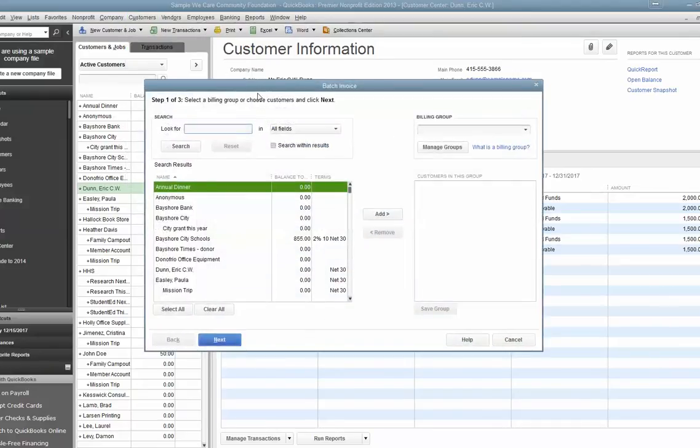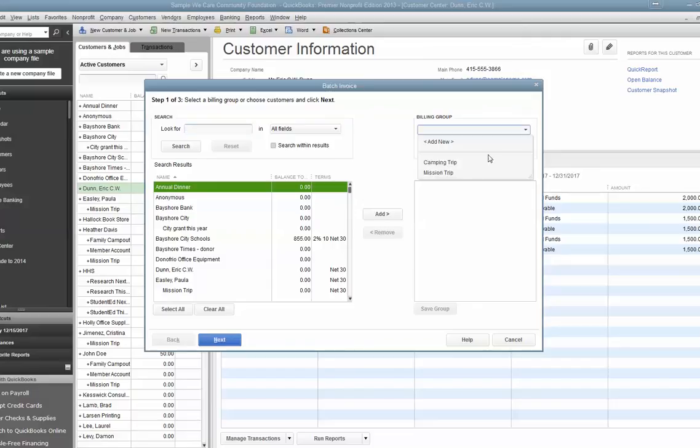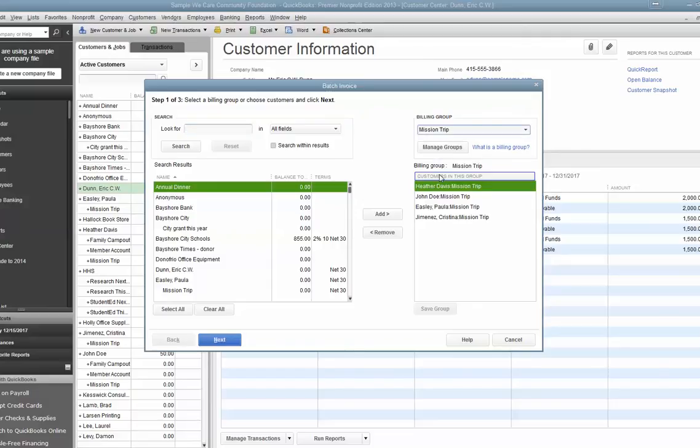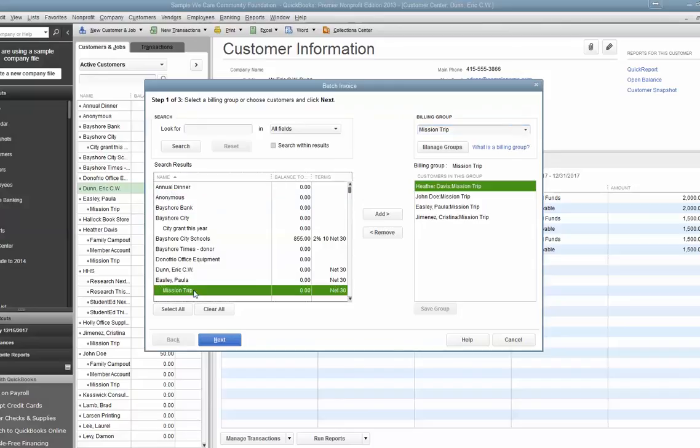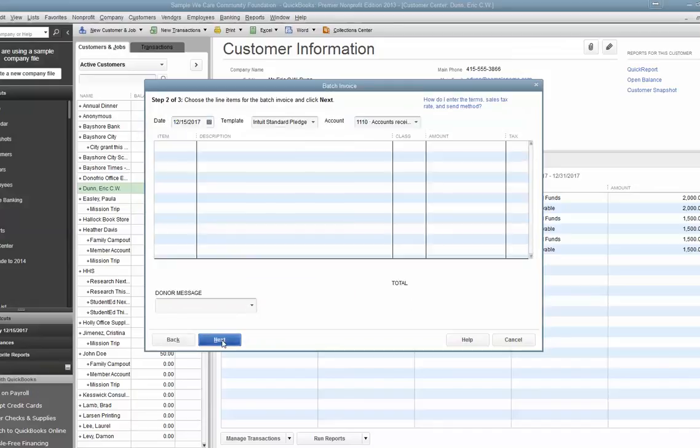But the advantage of the batch invoicing is that you can set up a billing group, which I'm calling Mission Trip, and you can designate your members who are going on the mission trip into it. But note that I go all the way down. I don't just highlight their name. I go all the way to their mission trip under their name to make sure this works. Then hit Next.